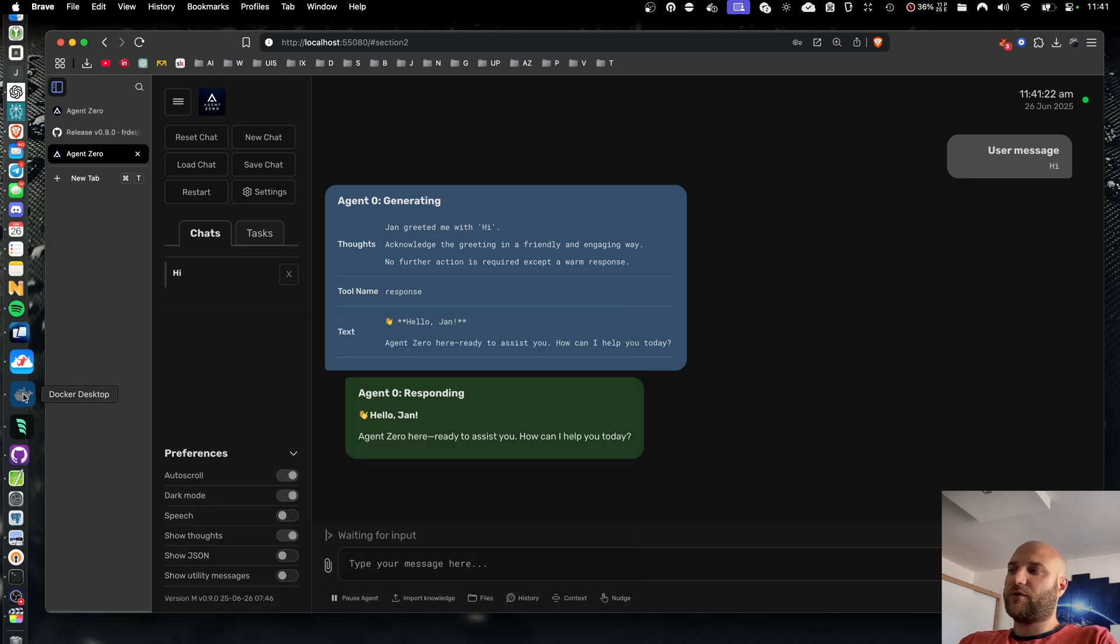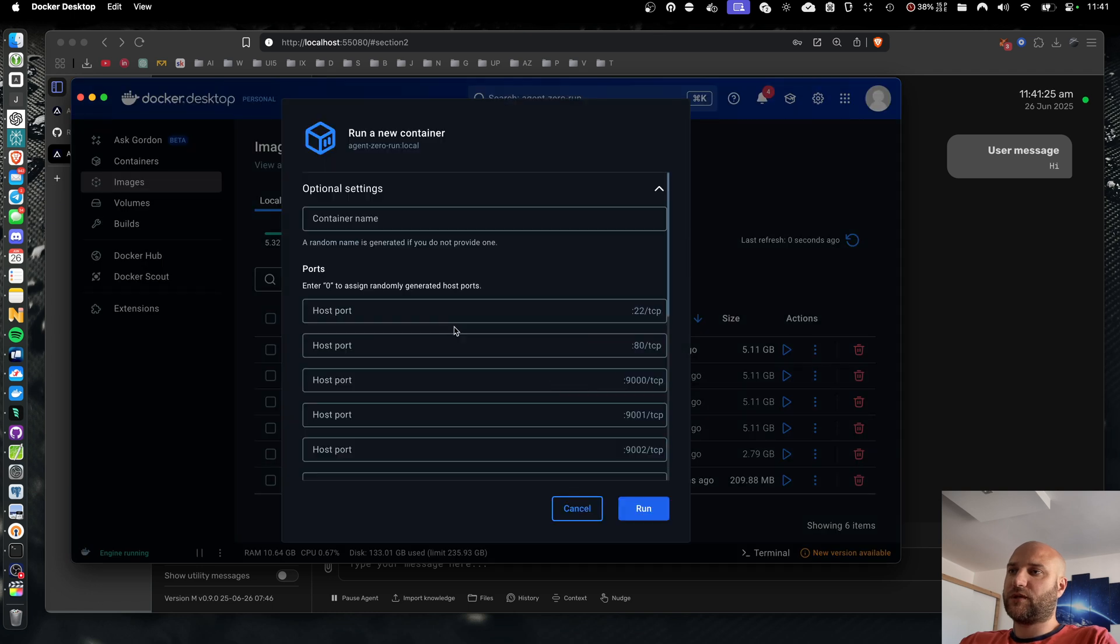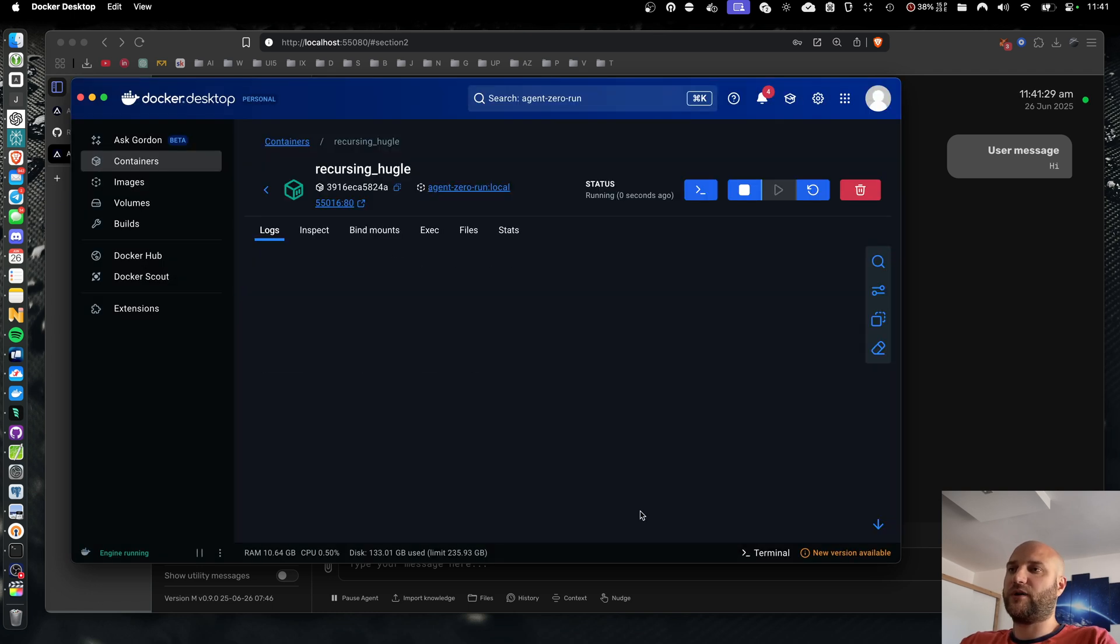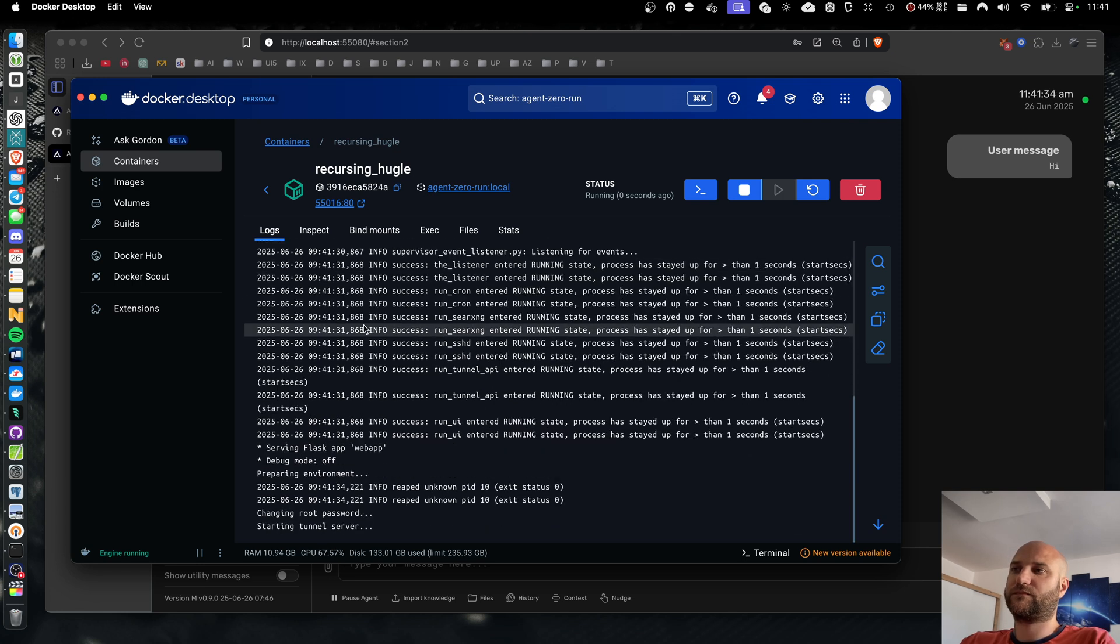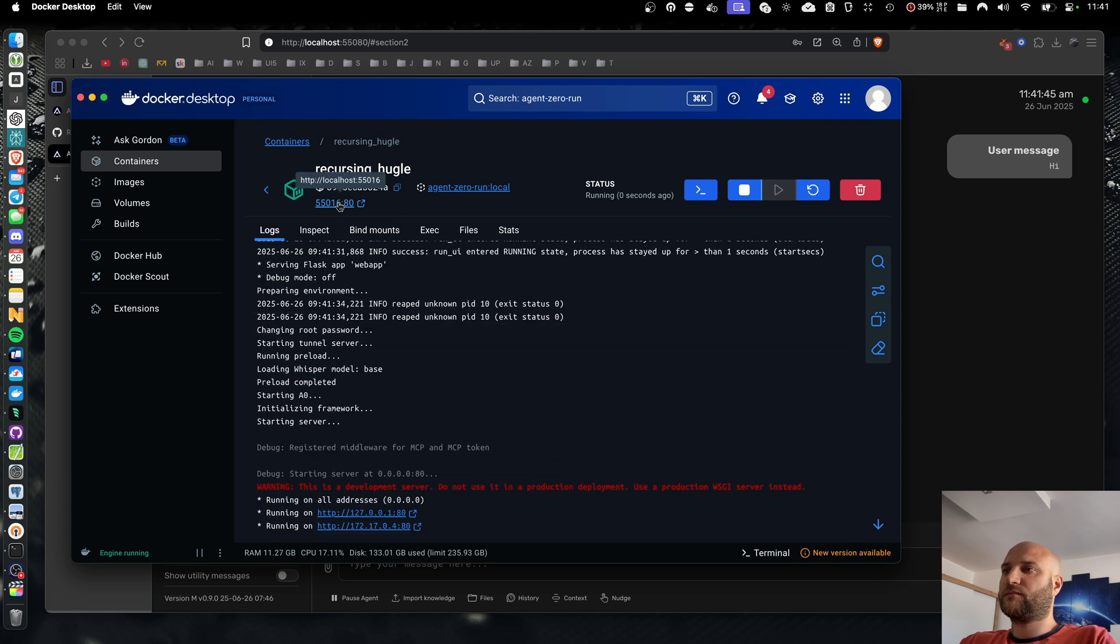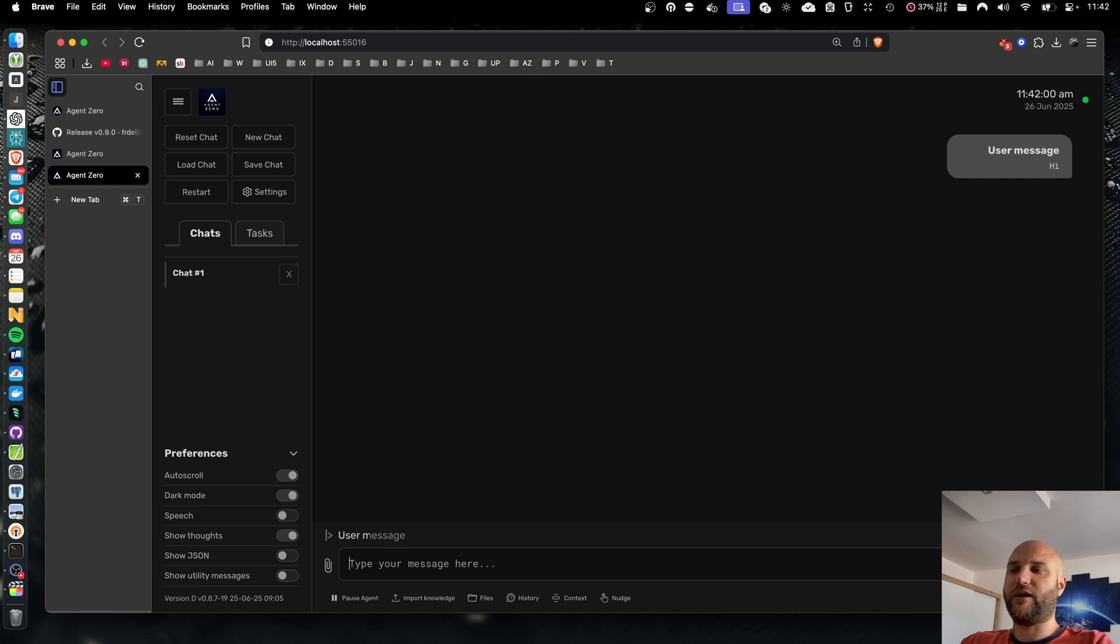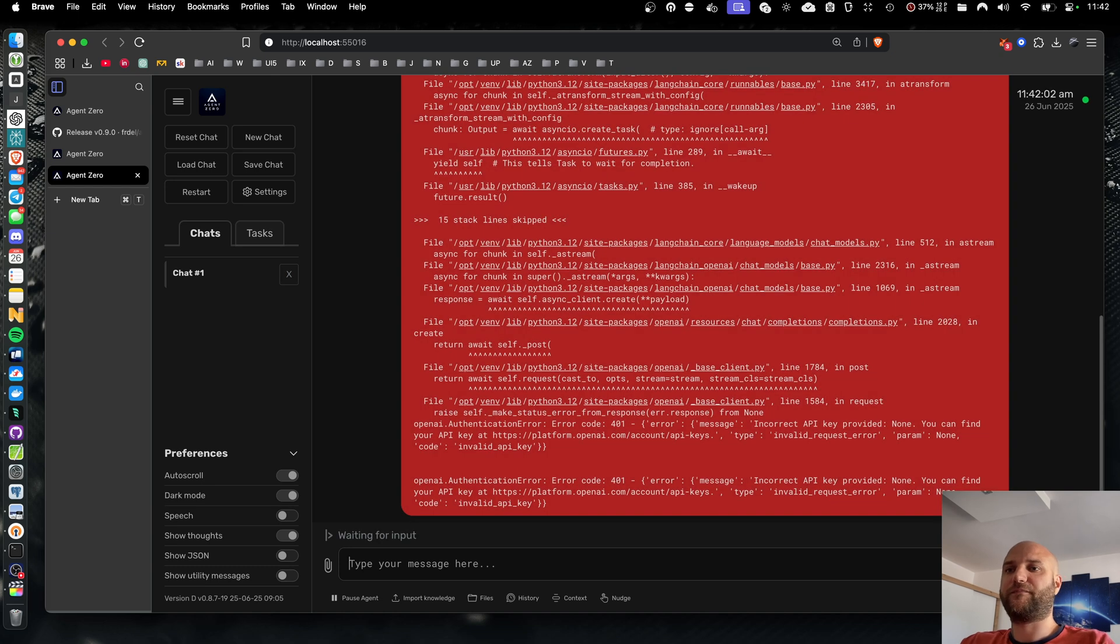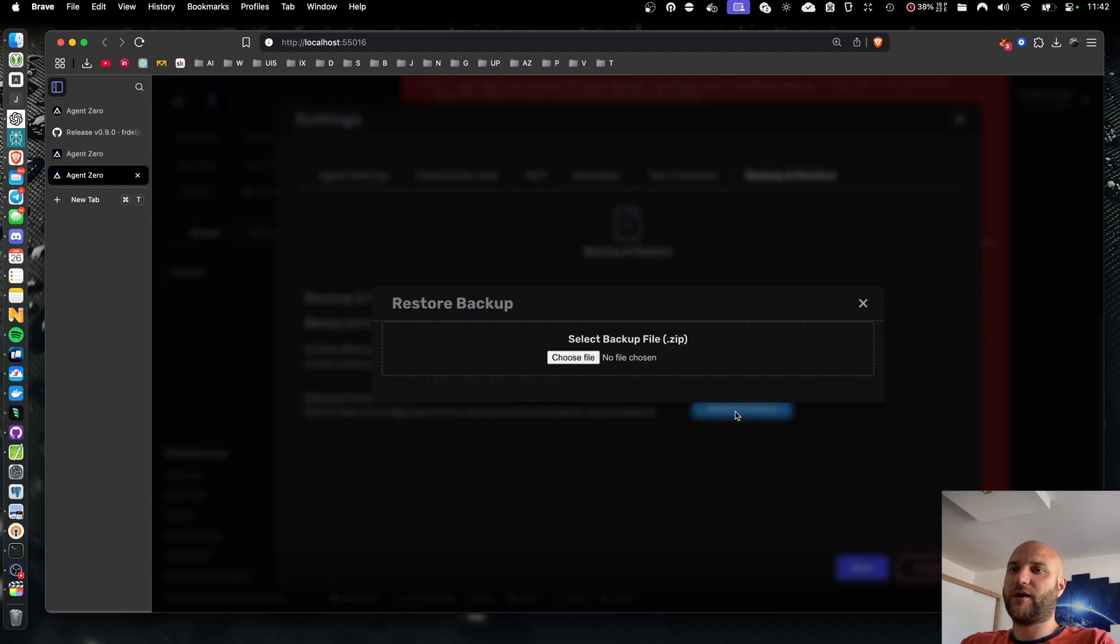So now I'm going to start a fresh Agent Zero container. I'm just going to map the port 80. I'm not going to do any more mappings or settings. And here I have a fresh instance of Agent Zero. If I try to send a message now, it will fail because I don't have any API keys specified.